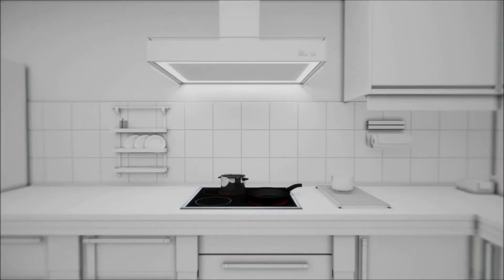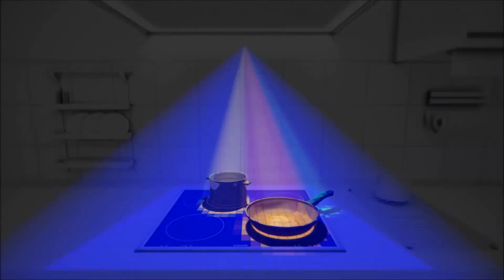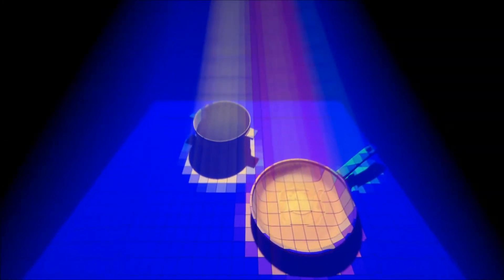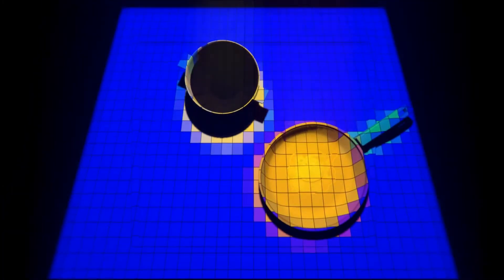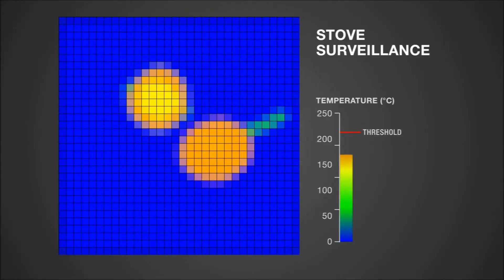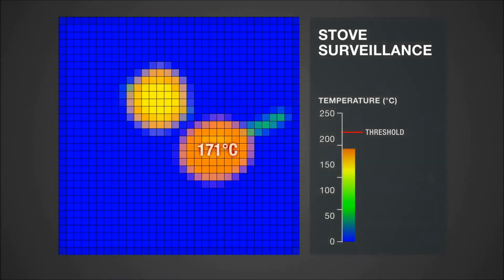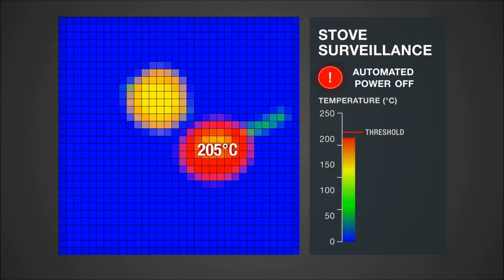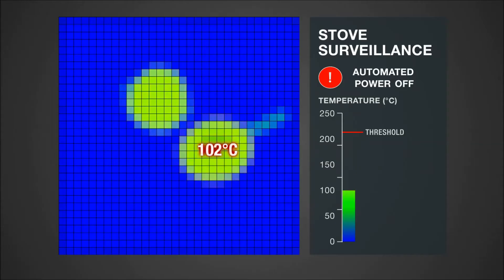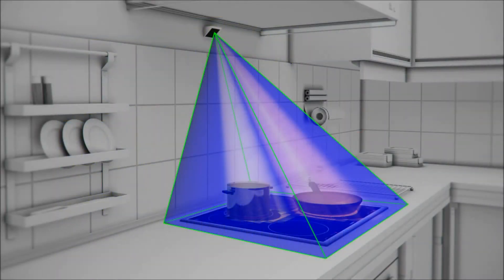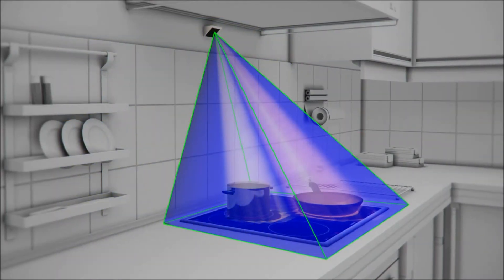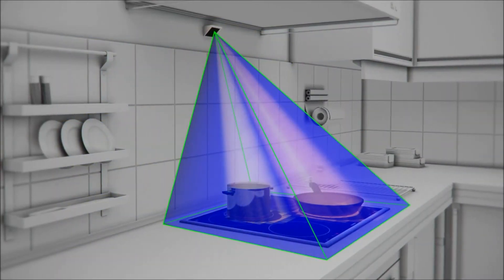These new array sensors can save lives. Position detection and temperature control, as well as automatic power-off when exceeding temperature limits, intelligent monitoring of cooking activities can prevent fires.